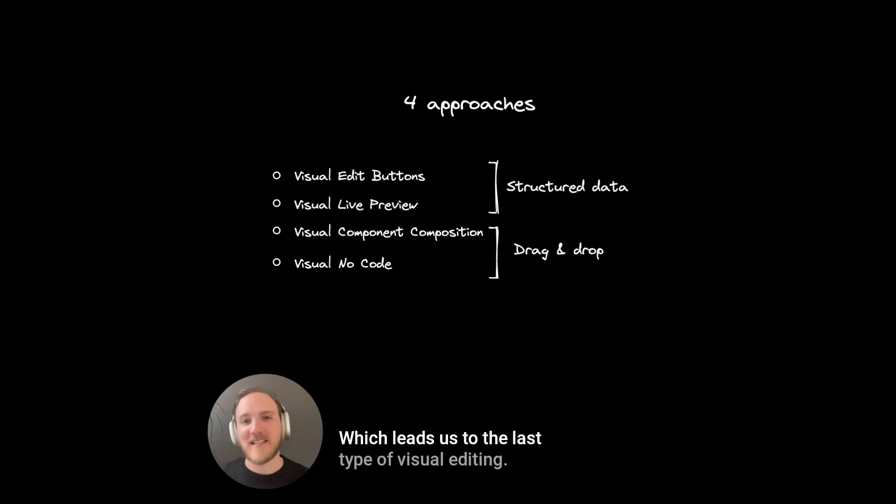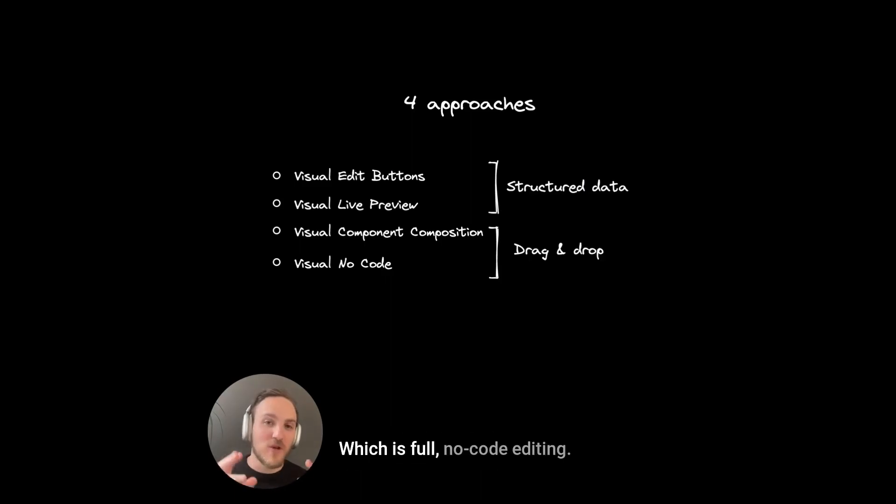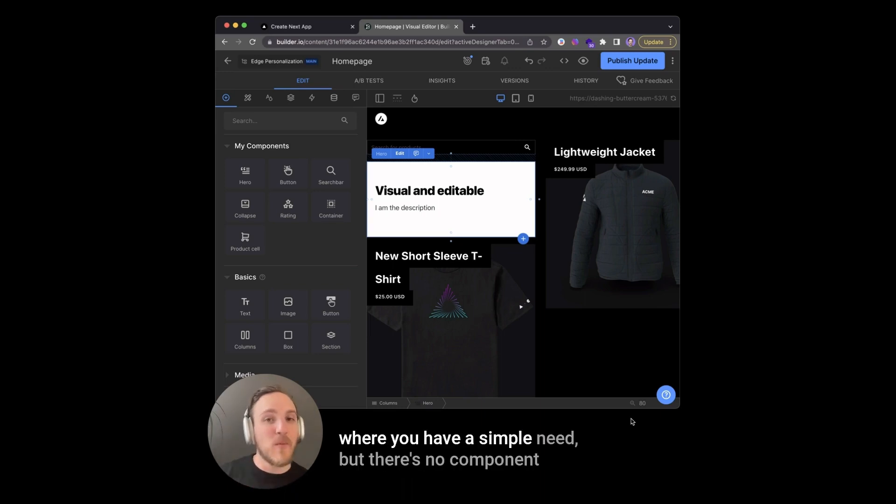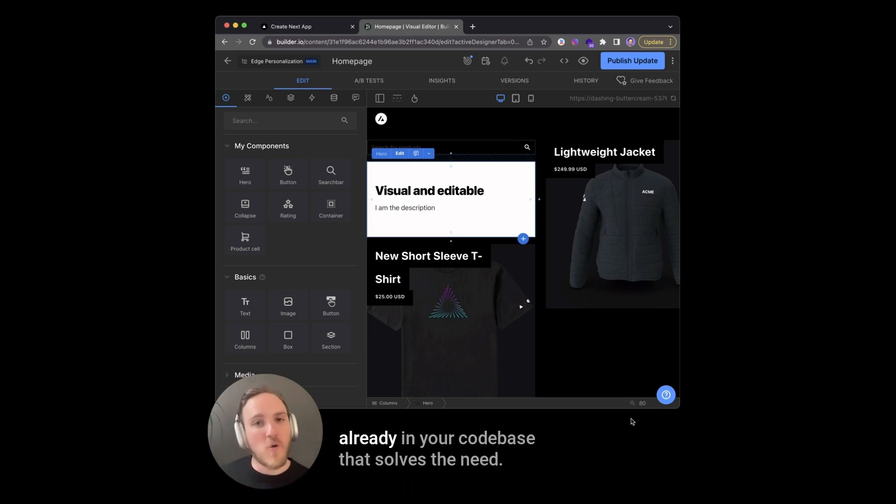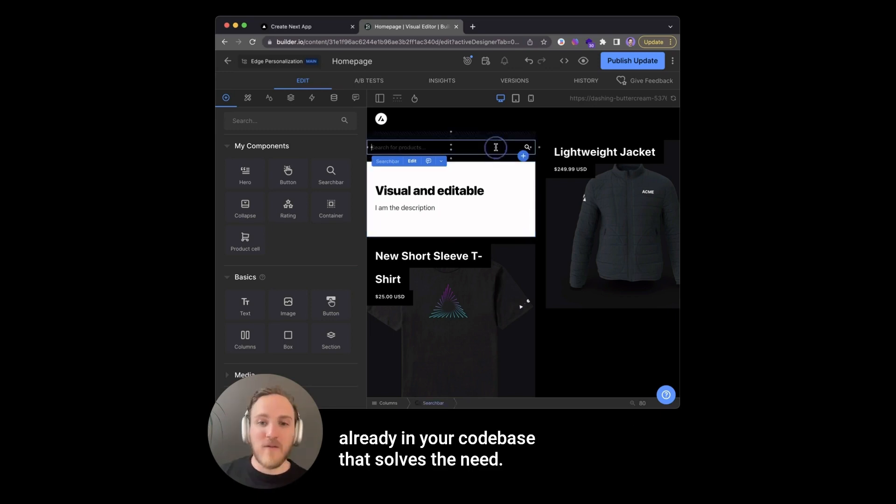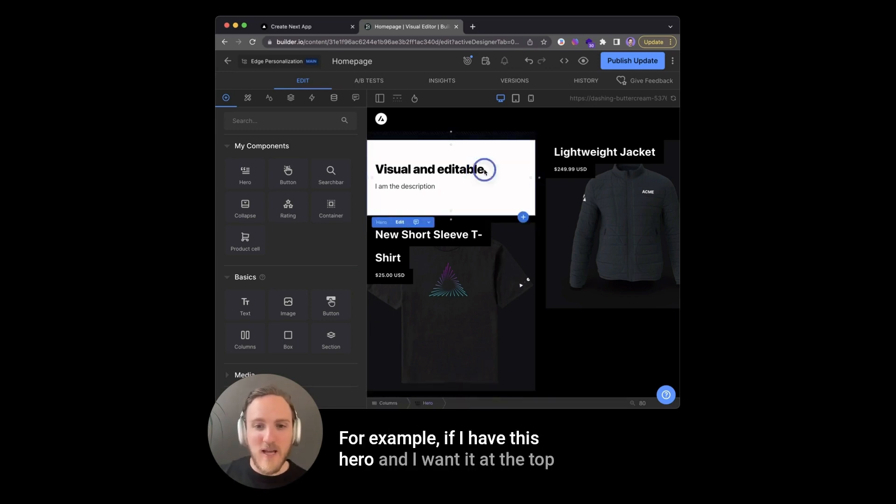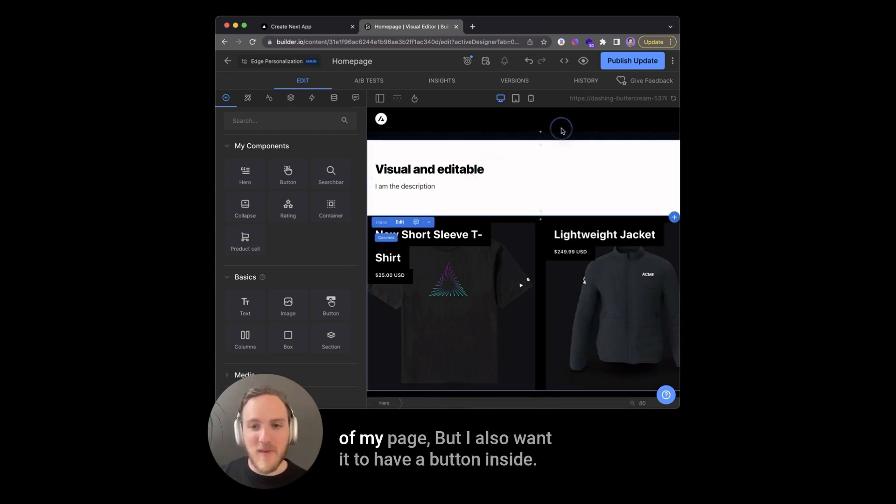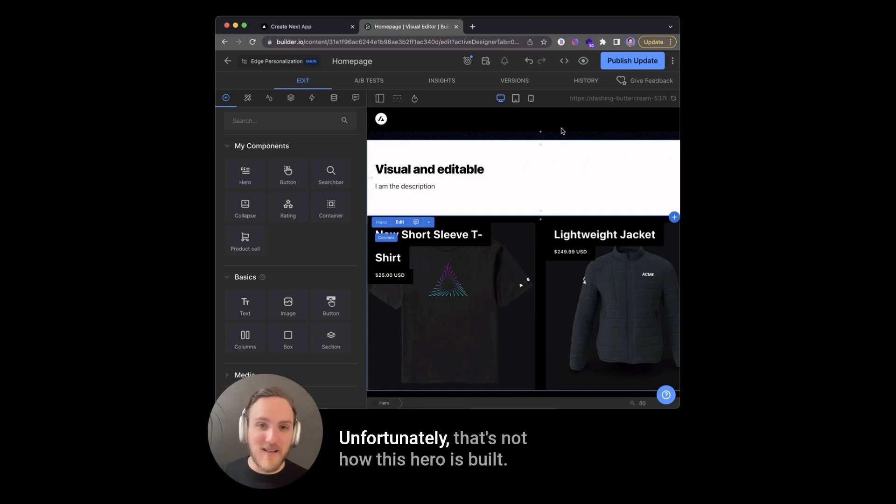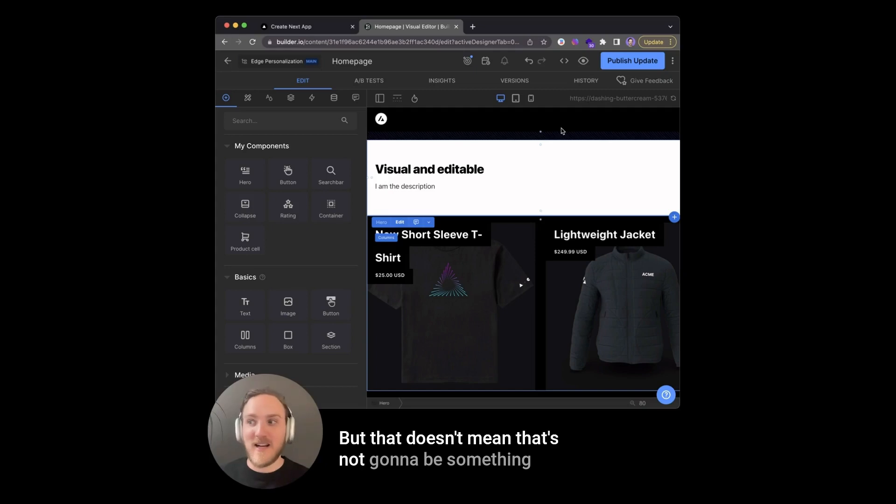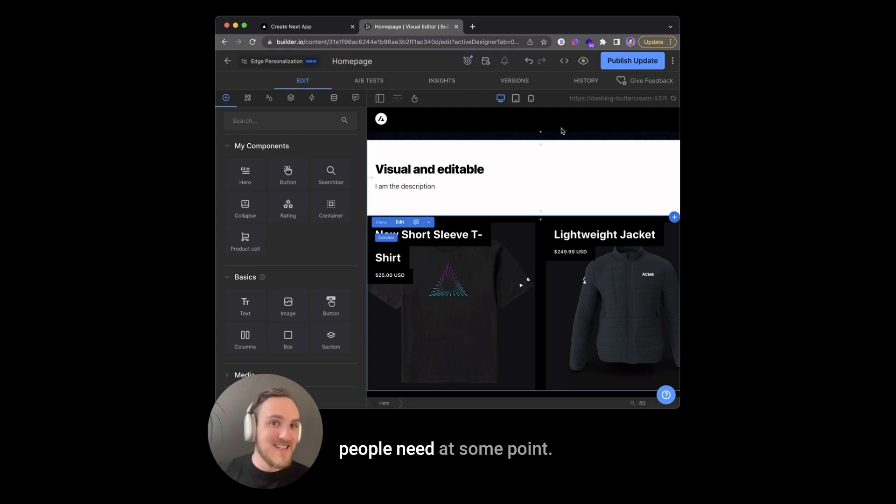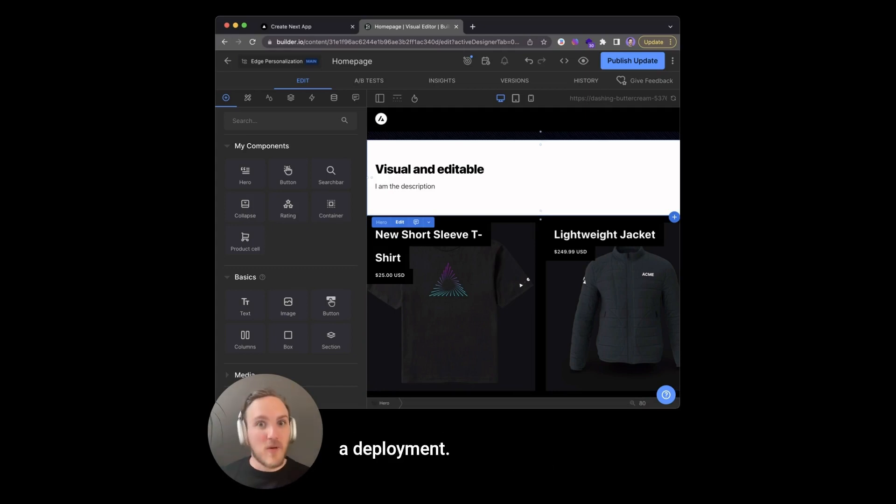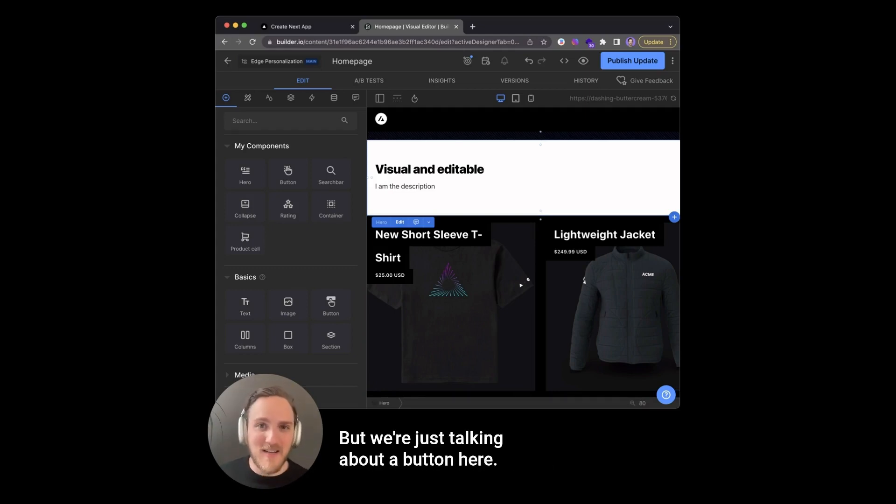Which leads us to the last type of visual editing, which is full no-code editing. This is useful for situations you encounter where you have a simple need, but there's no component already in your code base that solves the need. For example, if I have this hero and I want it at the top of my page, but I also want it to have a button inside. Unfortunately, that's not how this hero is built, but that doesn't mean that's not going to be something people need at some point. Typically that would require an engineering ticket, a sprint, a deployment, but we're just talking about a button here.